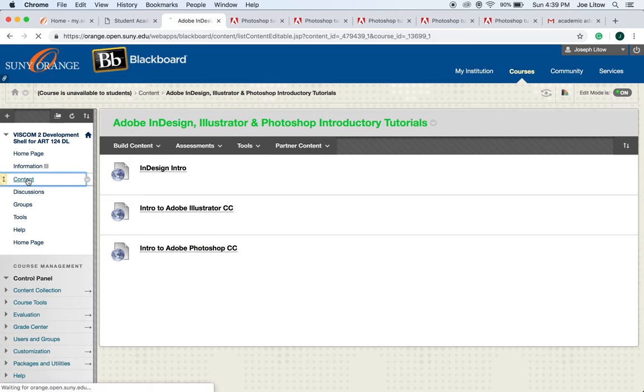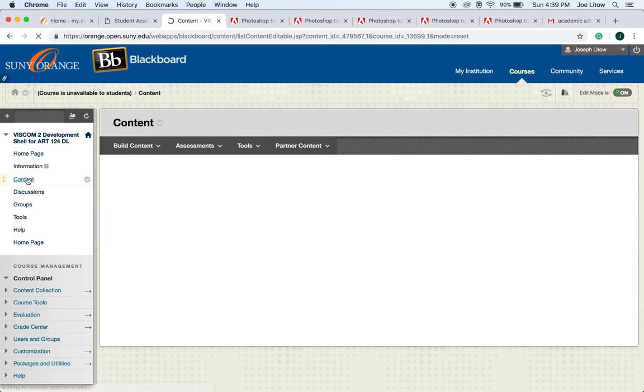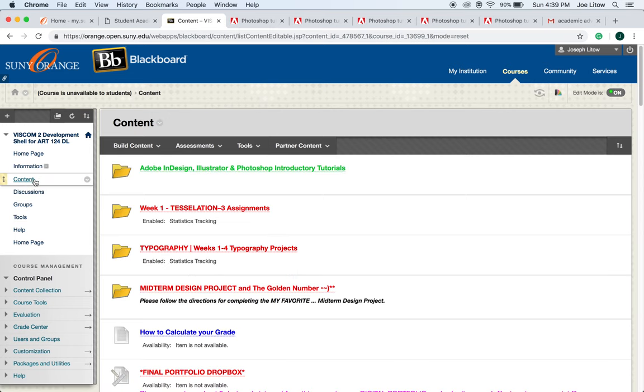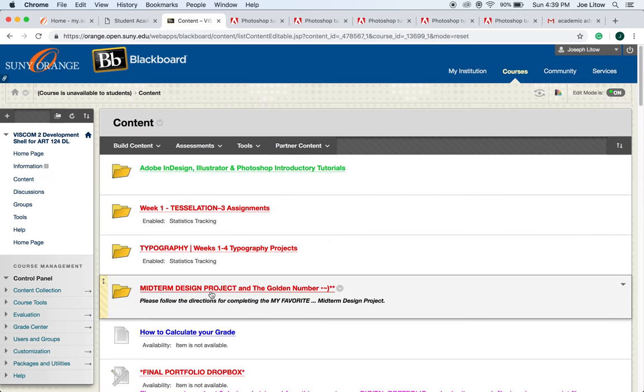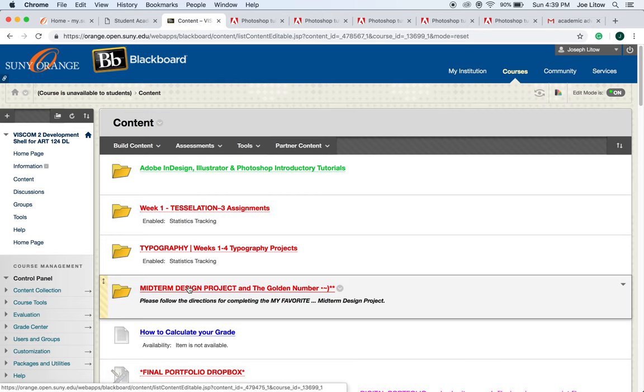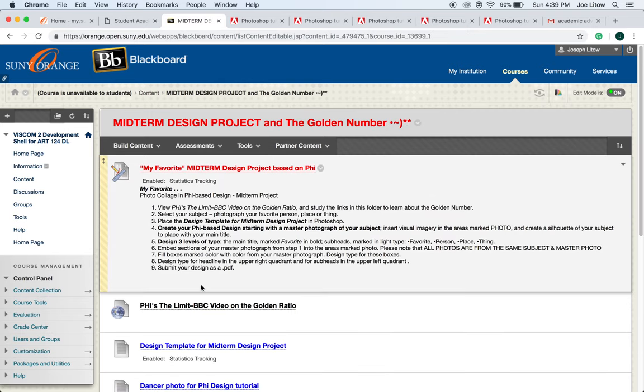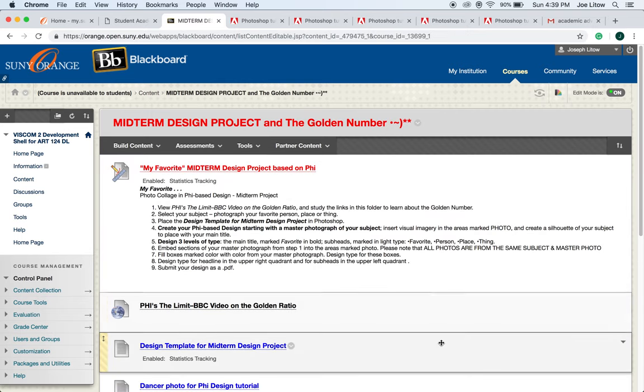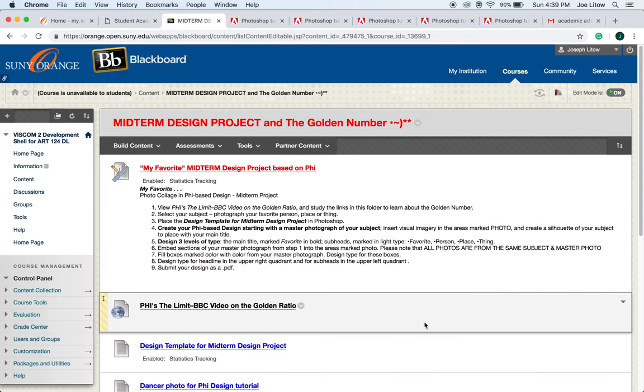Make sure to carefully study the five modules here under the Photoshop Get Started course. Then in Blackboard, we will open up the folder to the midterm design project and the golden number, and today we'll get started on setting all of this up.